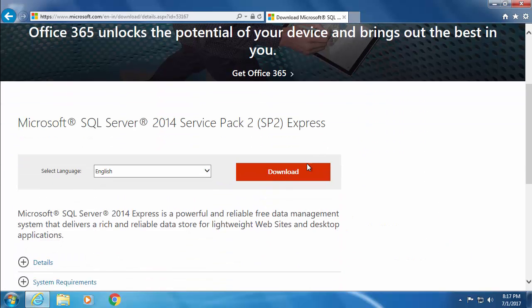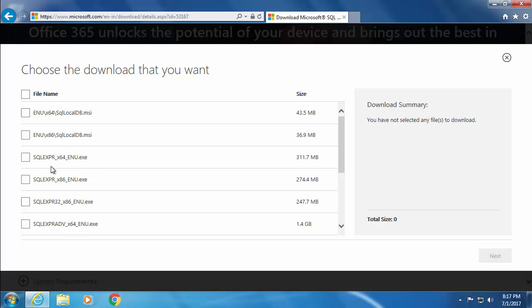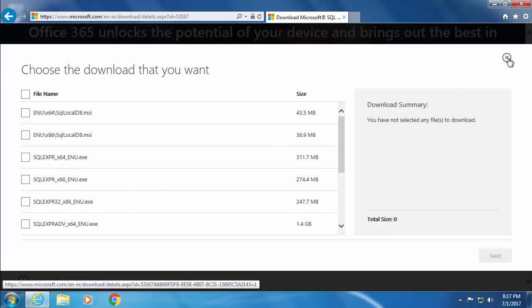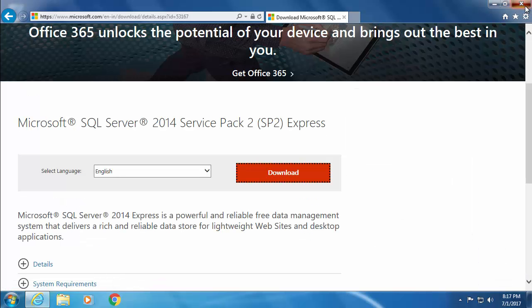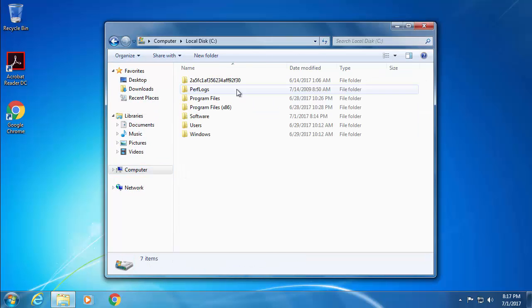Now click the download button and choose SQL Express 32-bit or 64-bit depending on your operating system. Then click next and the download should begin. I have already downloaded this and have it on my computer, so let me go ahead and install it.